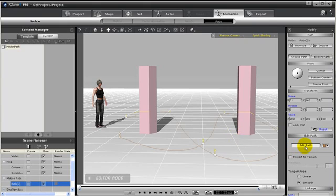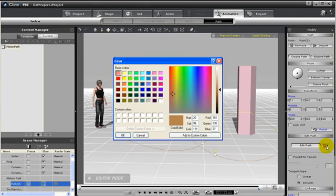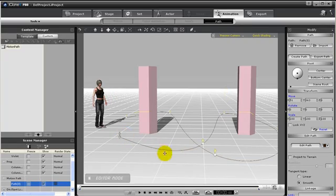Now if you wish to edit the path, you can change the color by going to this color swatch and making it a little darker so we can see it more clearly.